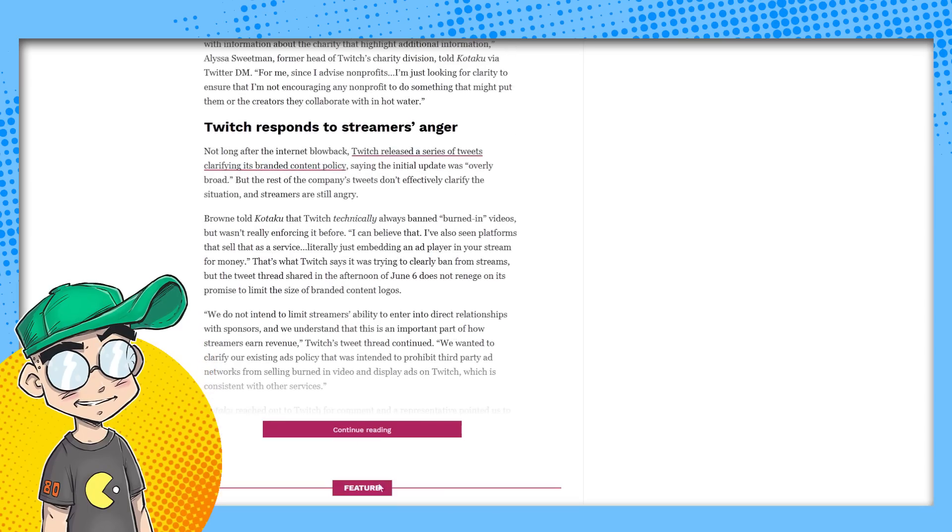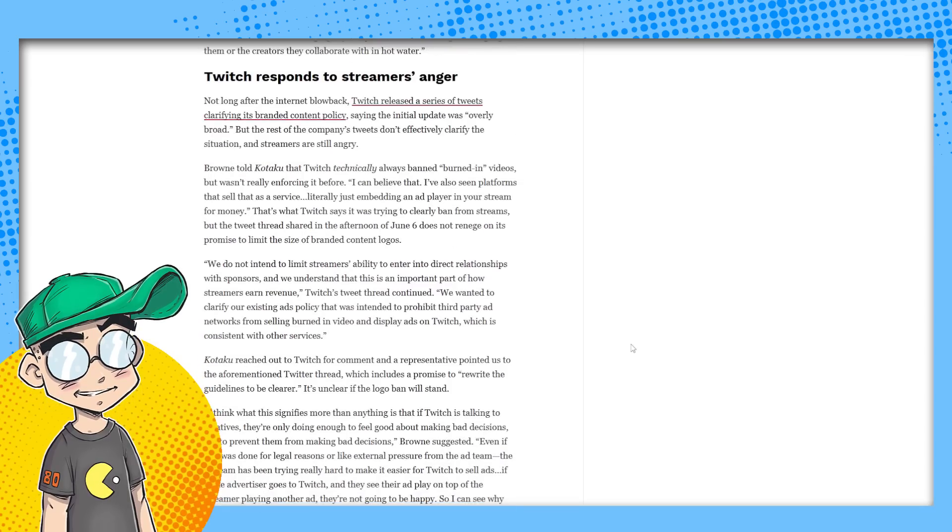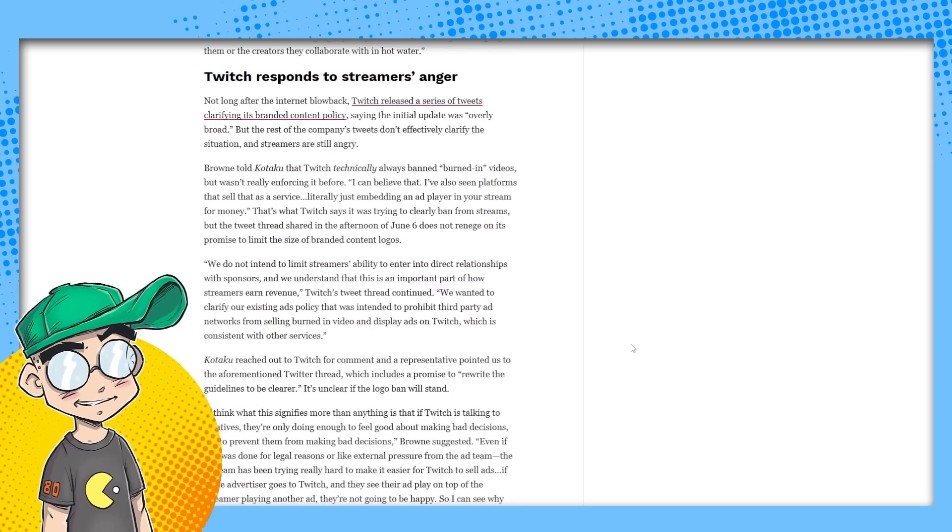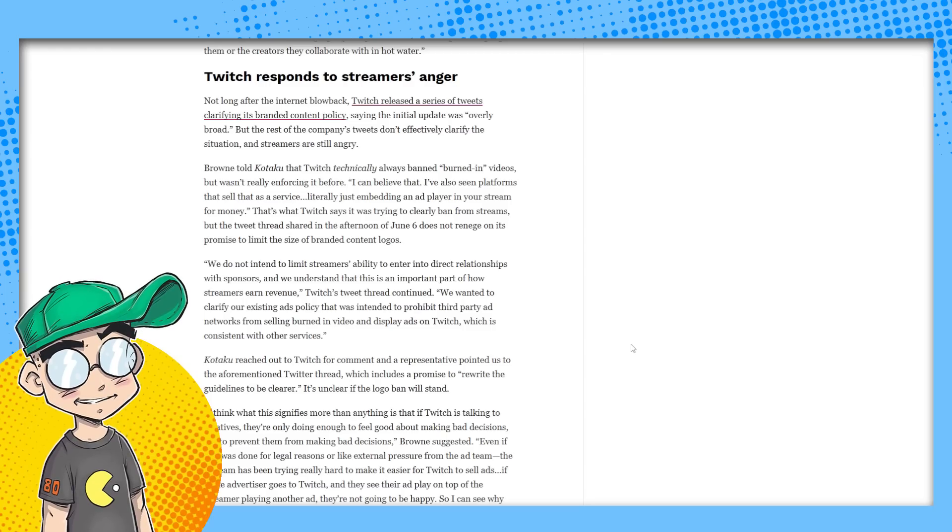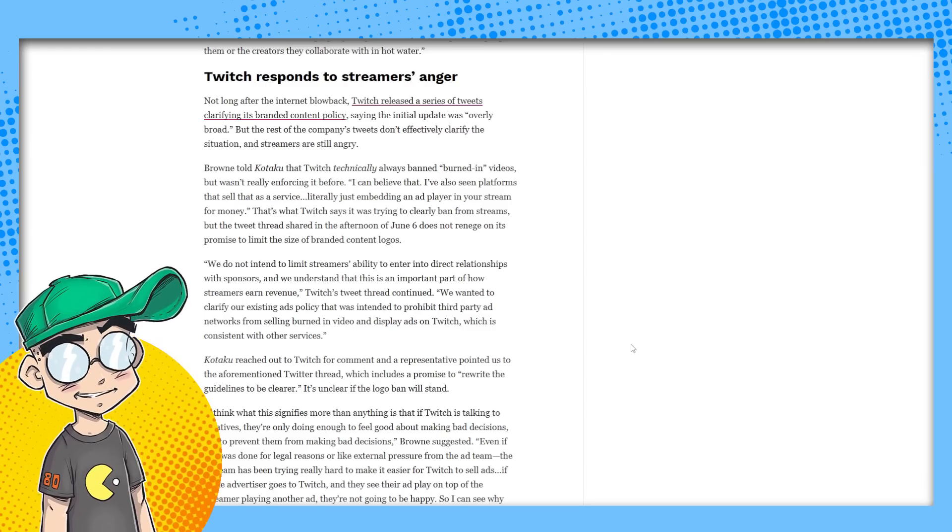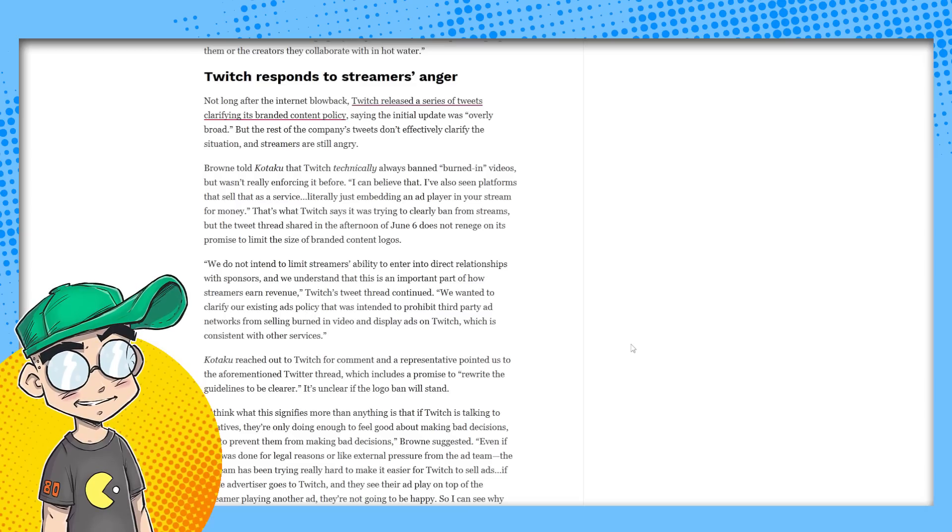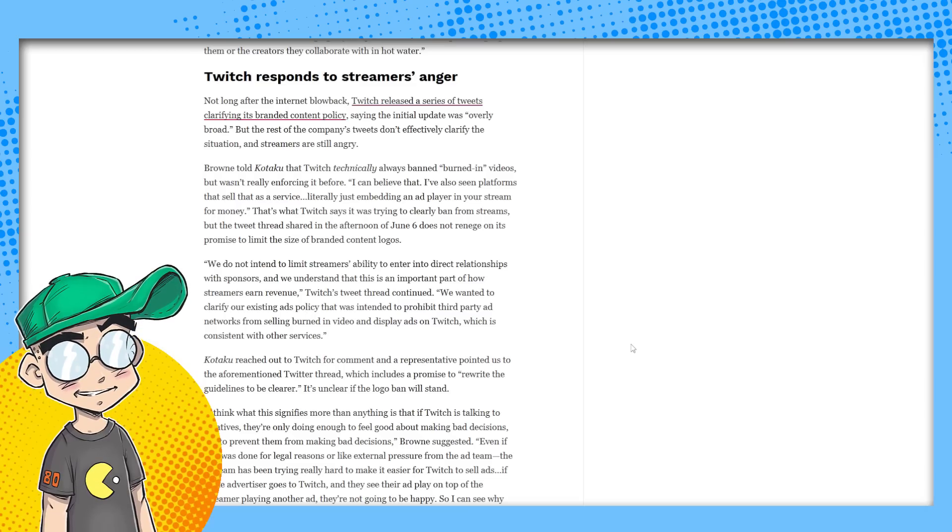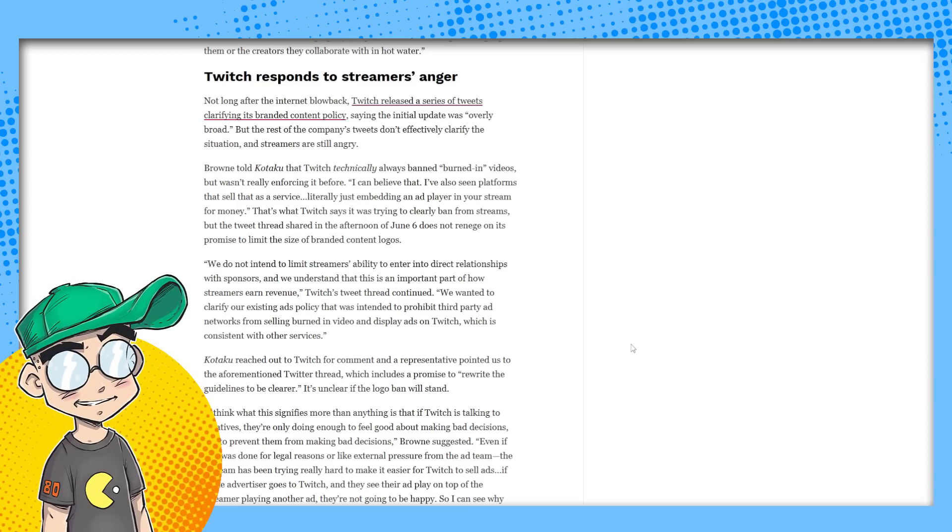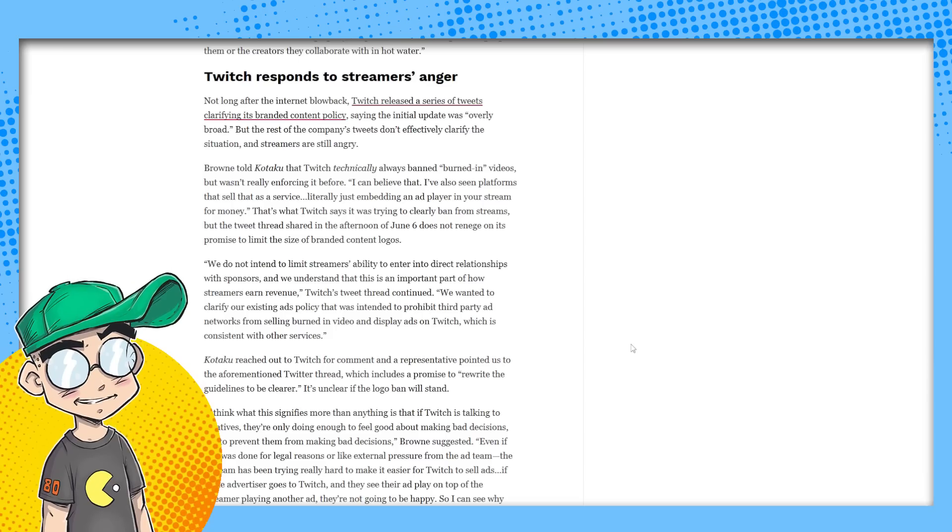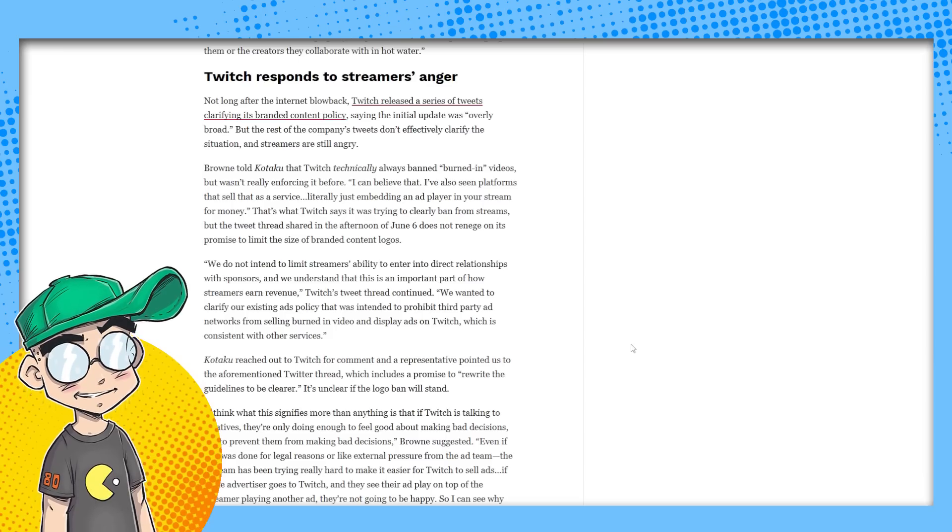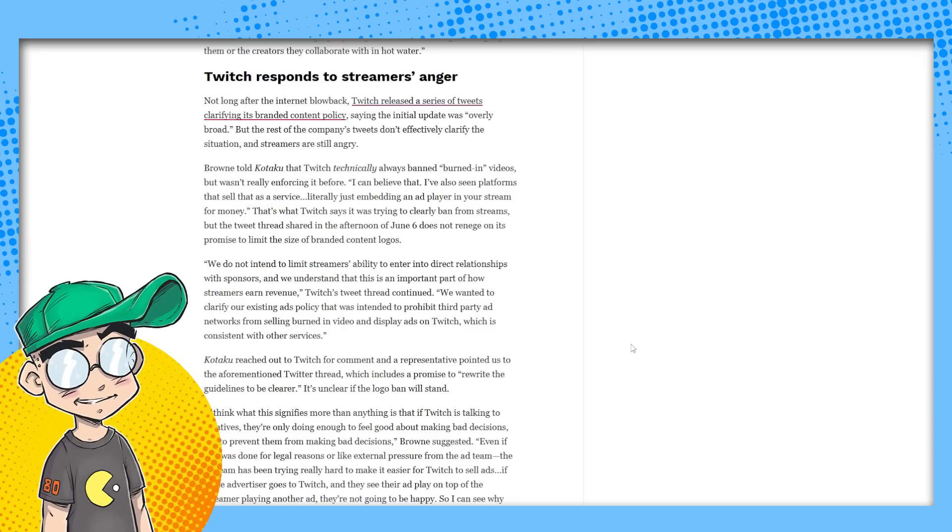So Twitch is responding, apparently. Not long after the blowback, Twitch released a series of tweets clarifying its branded content policy, saying the initial update was overly broad, but the rest of the company's tweets don't effectively clarify the situation and streamers are still angry. Brown told Kotaku that Twitch technically always banned burned in videos, but wasn't really enforcing it before. I can believe that.